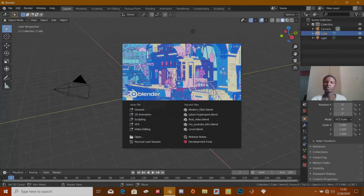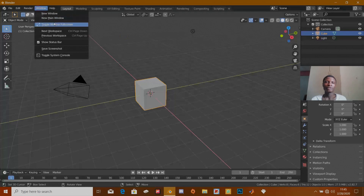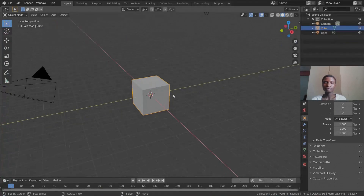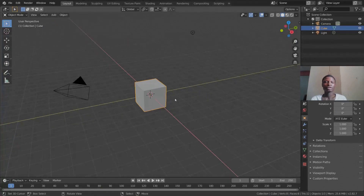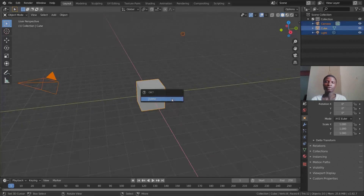Once you're done doing that, just click anywhere on the screen to get rid of the splash screen. Before we move on, let me just make this fullscreen real quick.